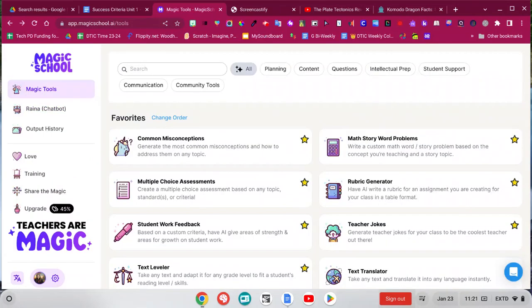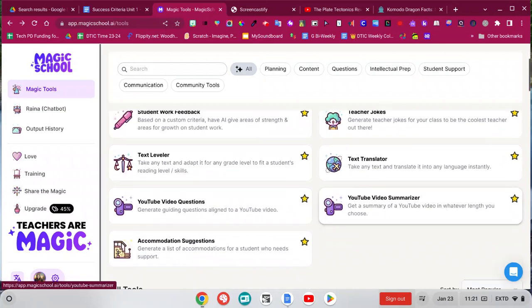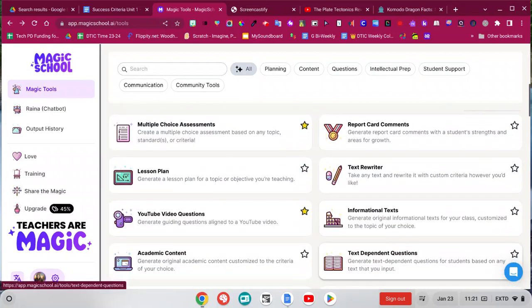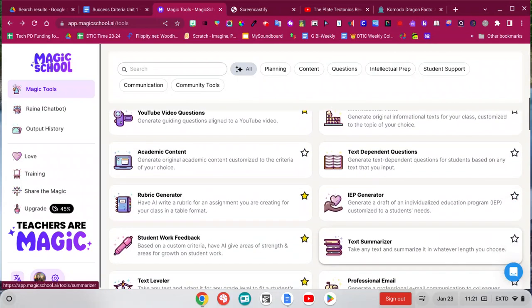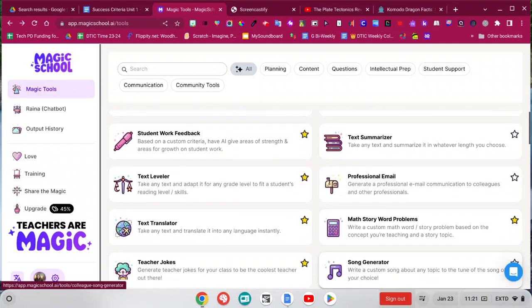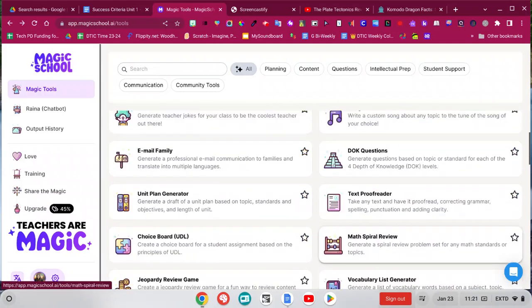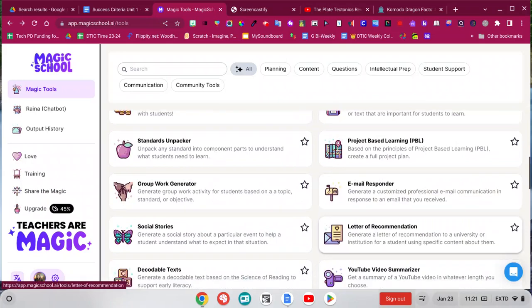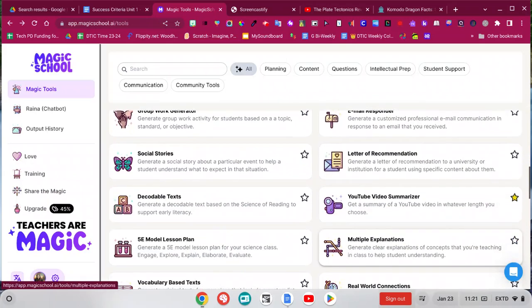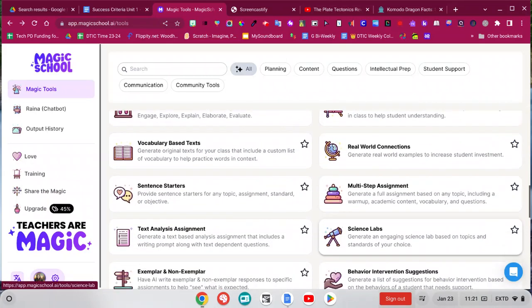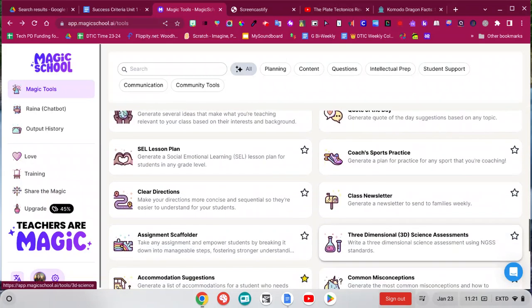I hope you enjoyed this quick little preview of Magic School. There's so many cool tools in here that we didn't get a chance to look at. But there's also like teacher joke of the day, quotes, real life examples. So much more that you can do in here, letters of recommendation, so much. So I hope you get a chance to check it out. Have fun.